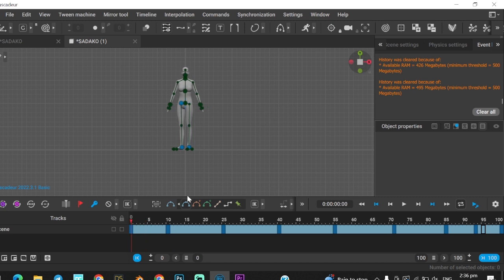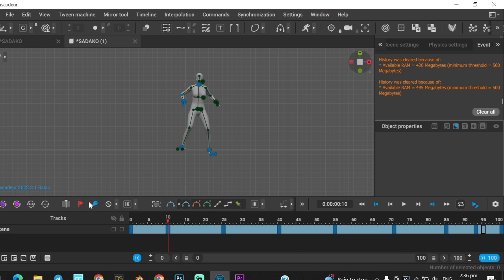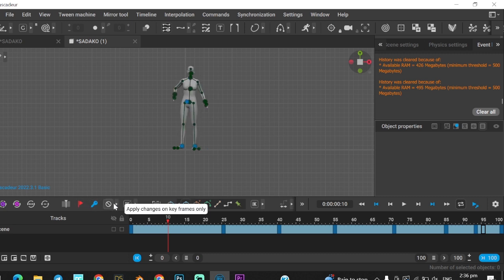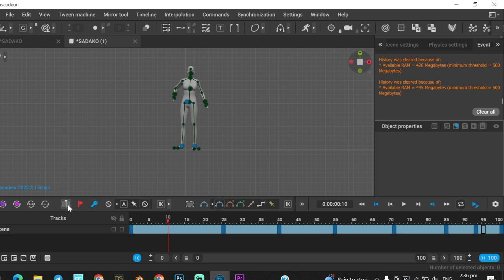This animation was made before. I didn't know why everything went black after recording this, but the animation was successfully exported and previewed in Blender 3D.